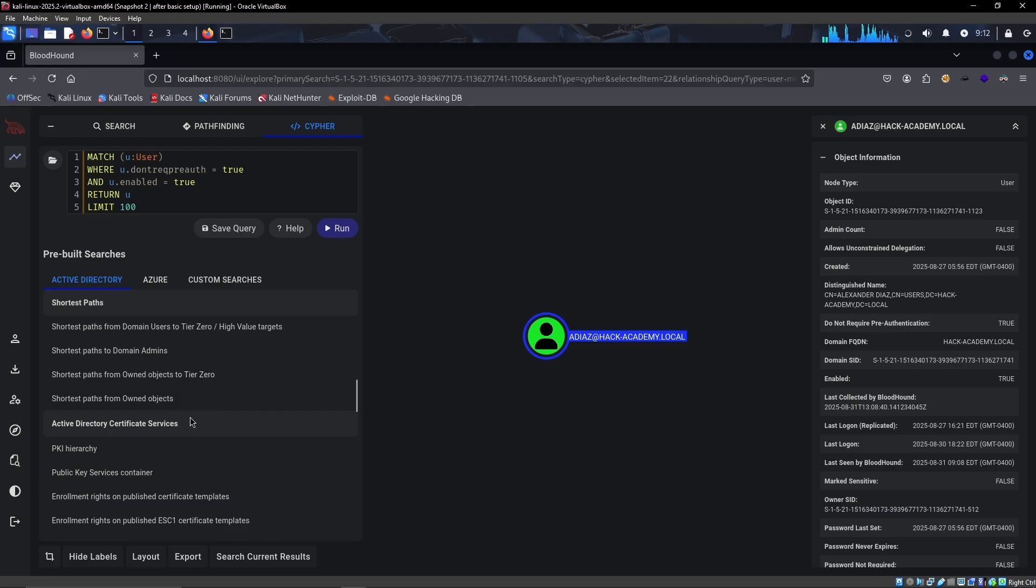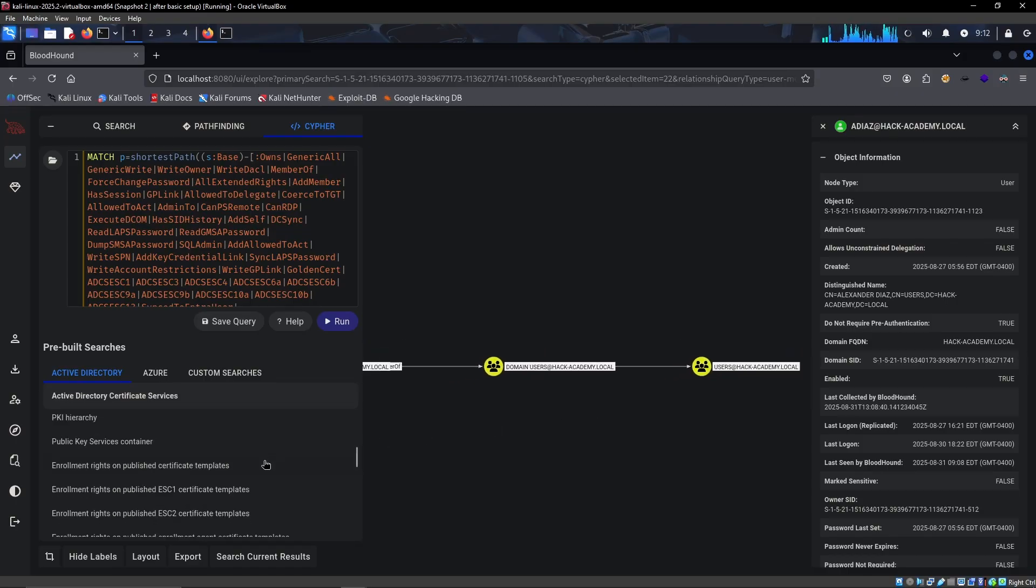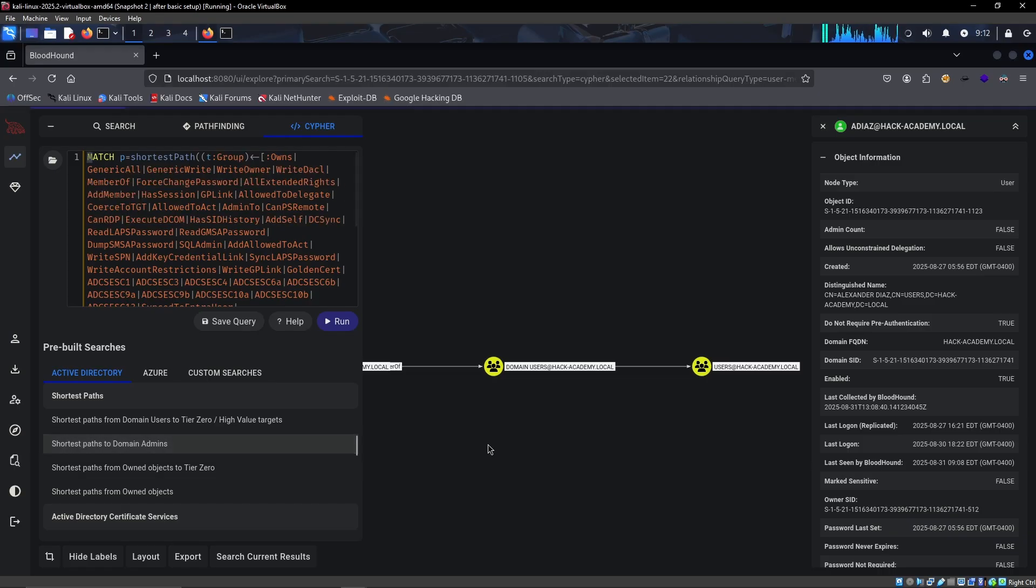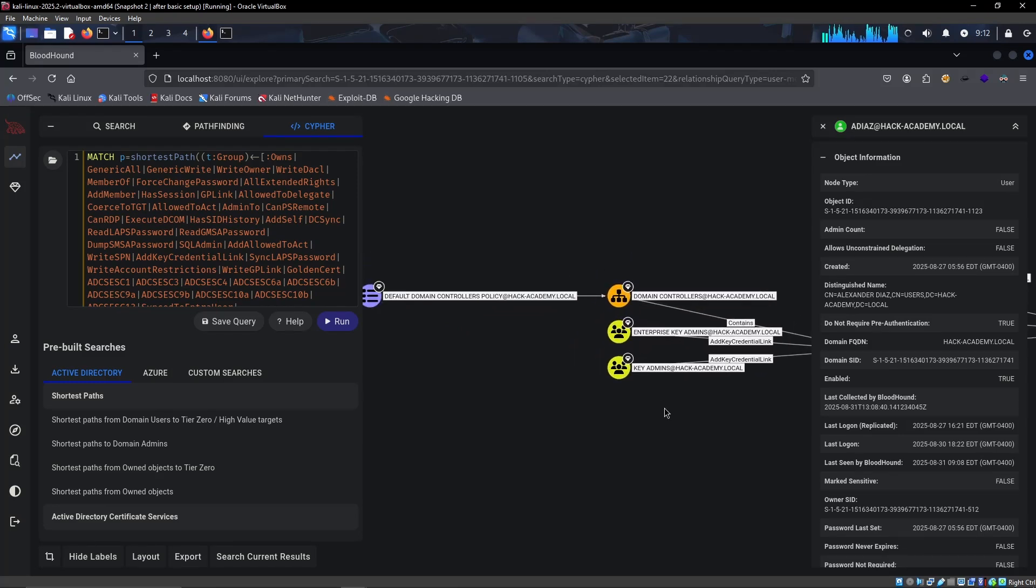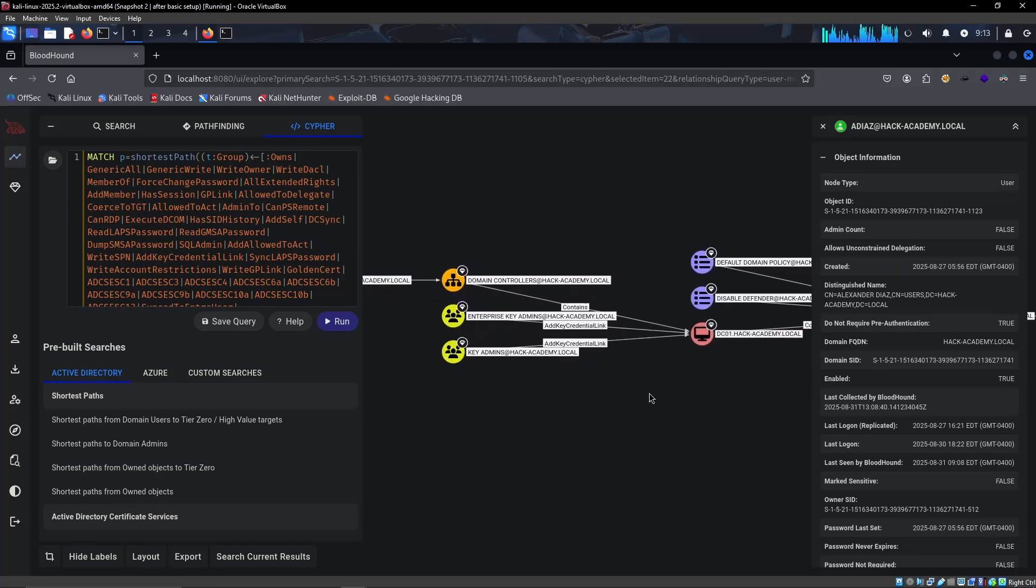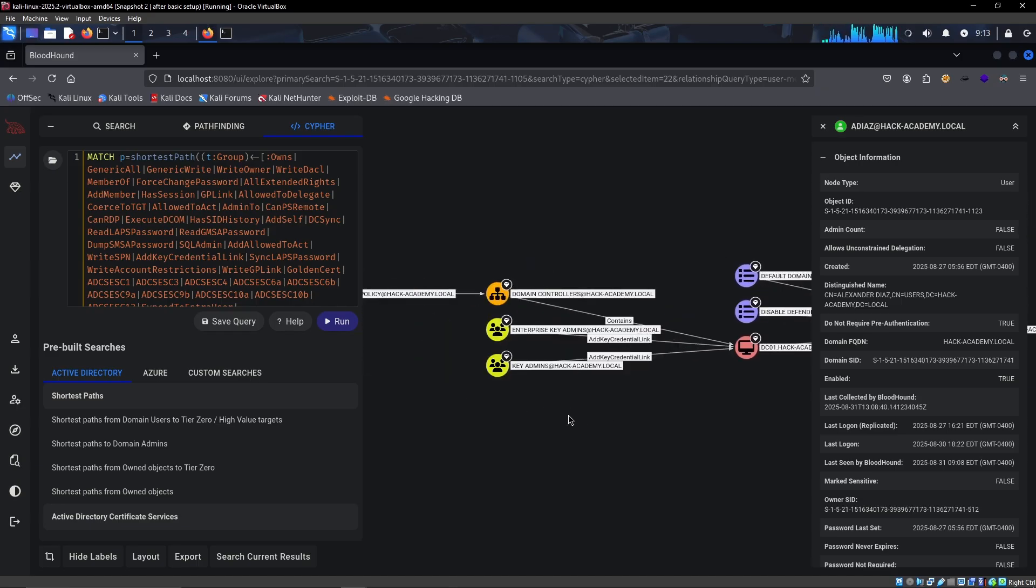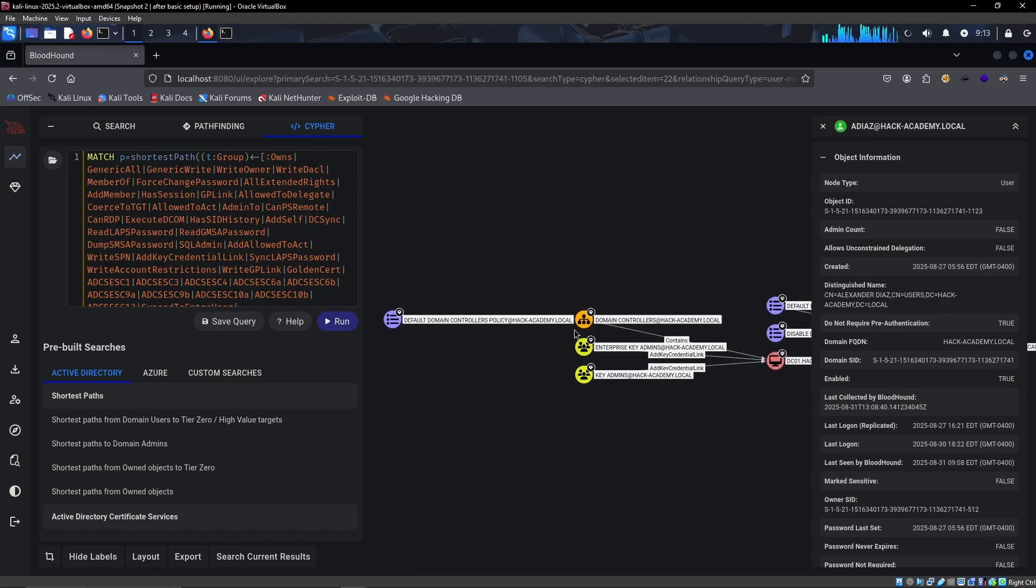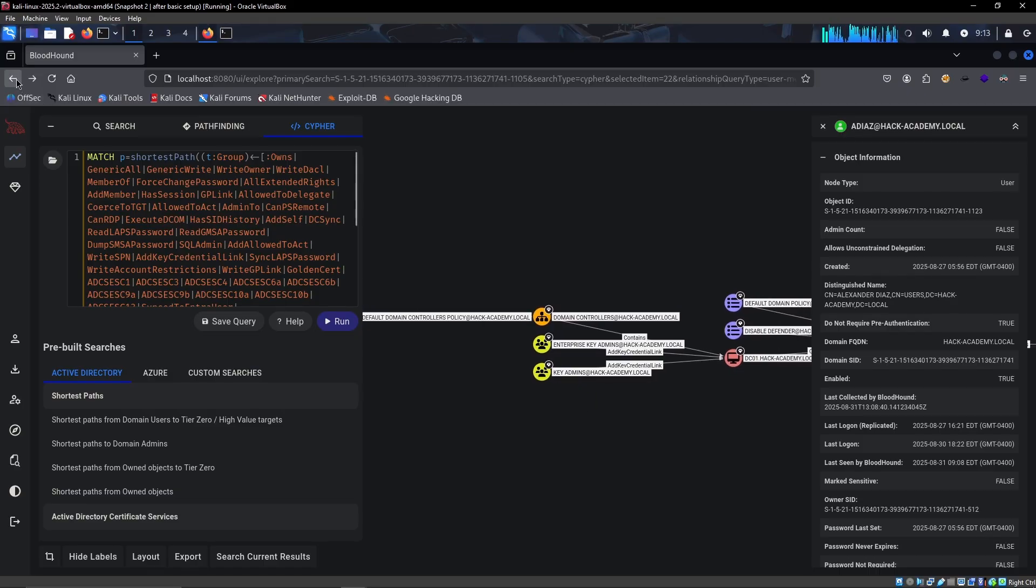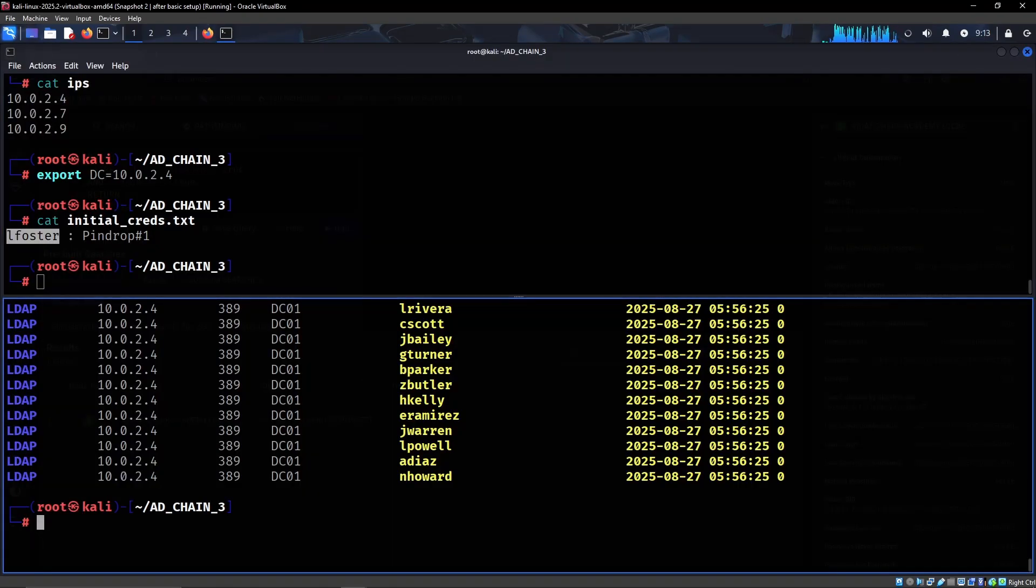We can always just check this as well, but it's nice to check with BloodHound. Let's check shortest path from owned objects - doesn't tell us anything. Shortest path to domain admins - also doesn't tell us anything. We don't have access to these things like key admins, enterprise key admins, etc. But yeah, so we at least have an AS-REP roastable user, so that's definitely going to be the next step.